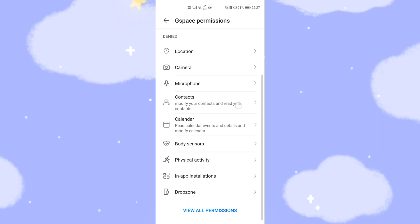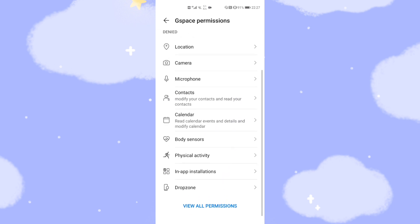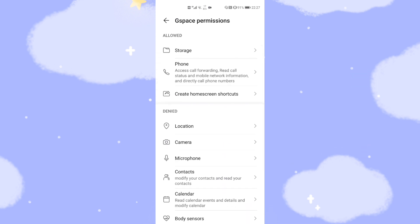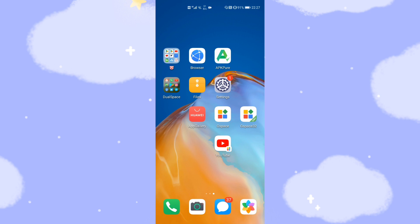Find the 'Create a Home Screen Shortcut' option — it is the third one. Set it to 'Allow'. If your selection is 'Denied', then you cannot create a shortcut on your Huawei mobile phone's desktop. Change it to 'Allow', then go back to your desktop and open G-Space.